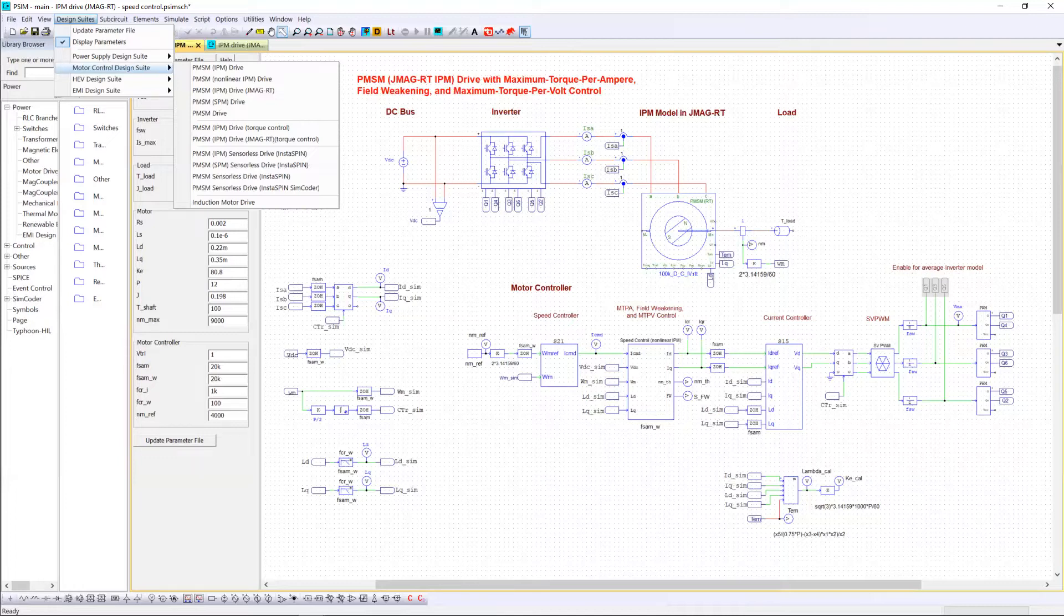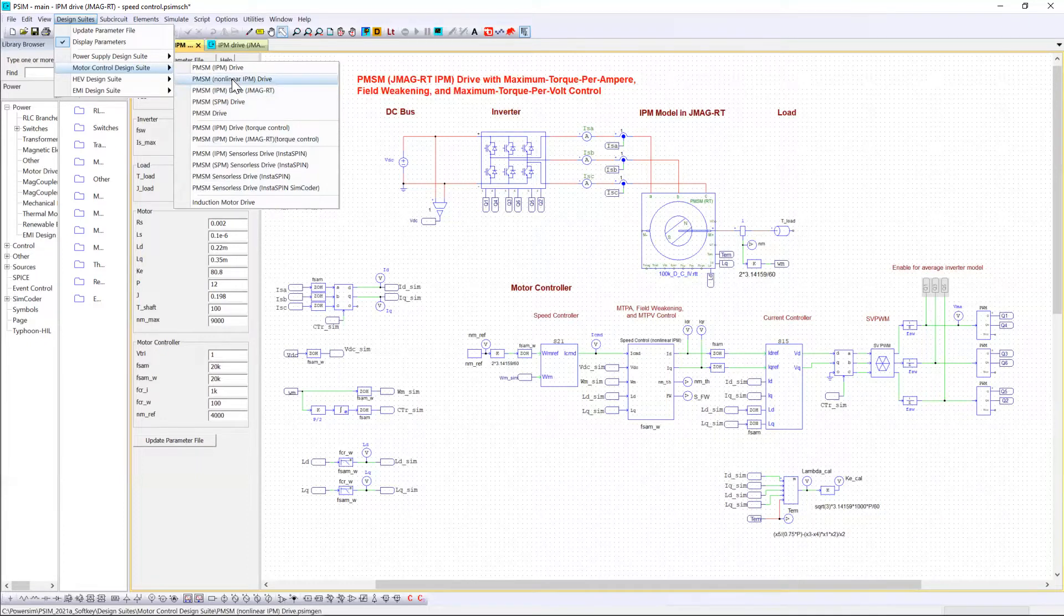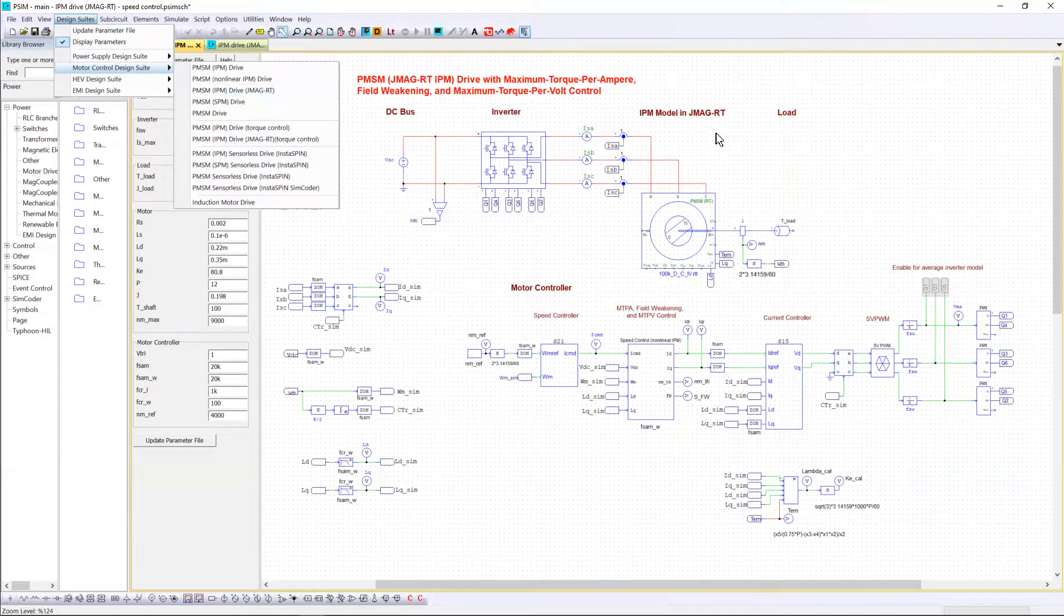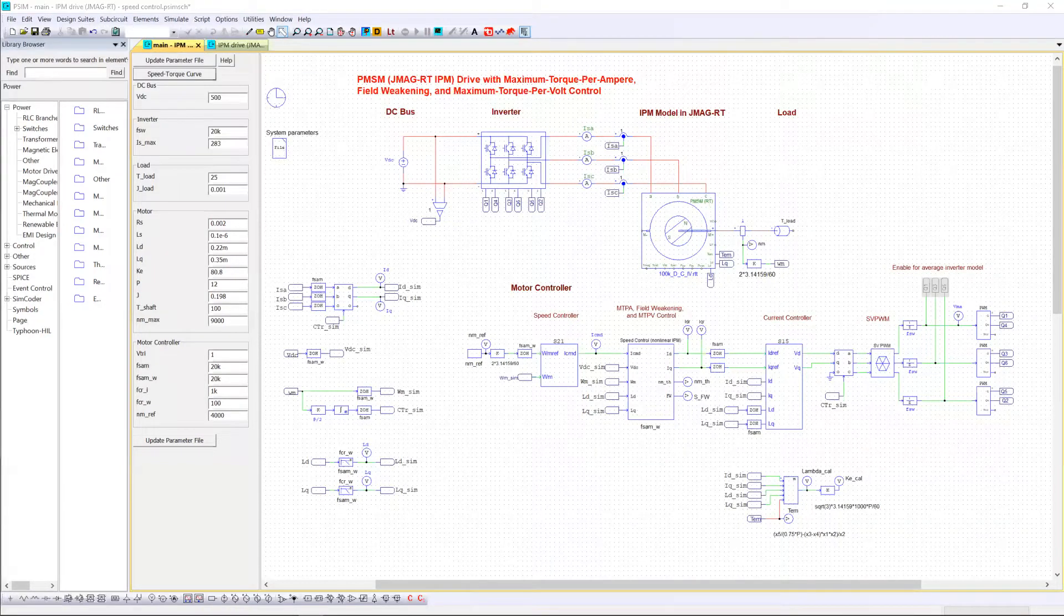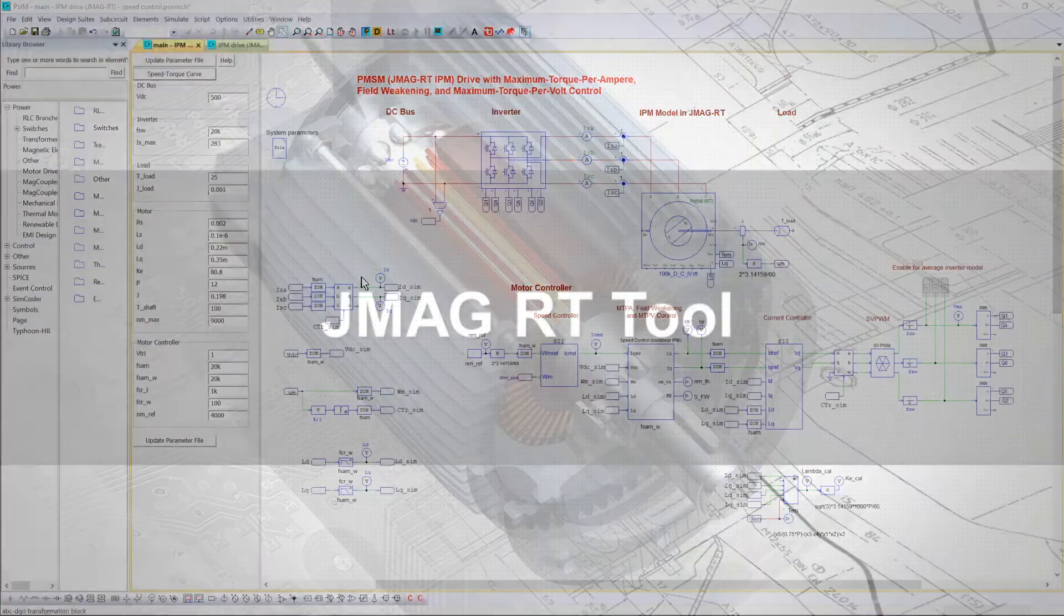For doing this task I have opened the PMSM IPM drive GMAGRT template. We will go through each part of the simulation during this video. Let's start with the PMSM now.